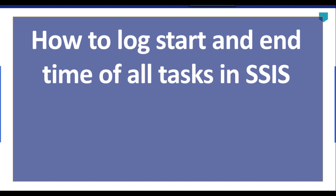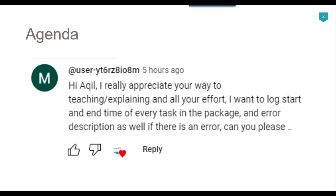Hi friends, my name is Akhil Ahmad and in this video tutorial I will show you how to log the start and end time of all tasks inside an SSIS package. Recently I got a question from one of my subscribers — he asked: I want to log the start and end time of every task in the package and the error description as well if there is an error. So I thought to make a video on this, so let's jump to the demo.